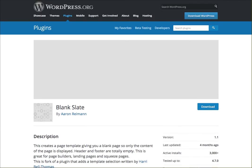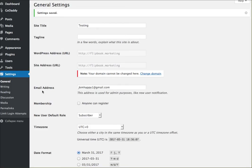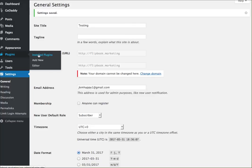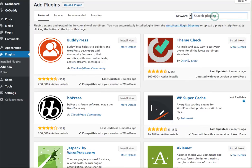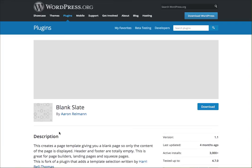You'll jump into your plugins area and of course you'll do an add new. You'll go over here to the library to search, and you will search specifically for Blank Slate.